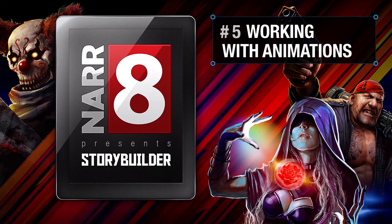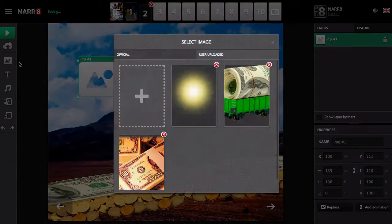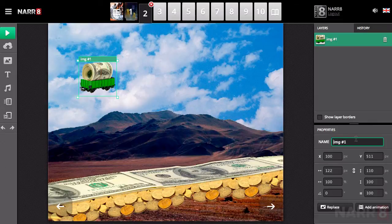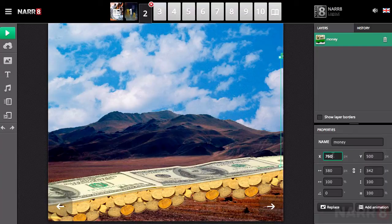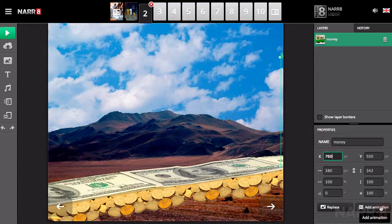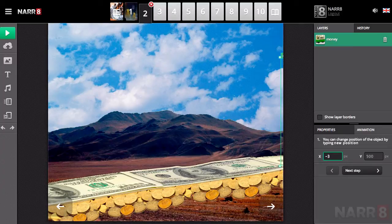Working with animations. If you want to make your book more interactive, you can use the function to add animations to any text or picture. After highlighting the object, a button to add animation will appear on the properties panel. If you click it, then a customization dialog will appear.